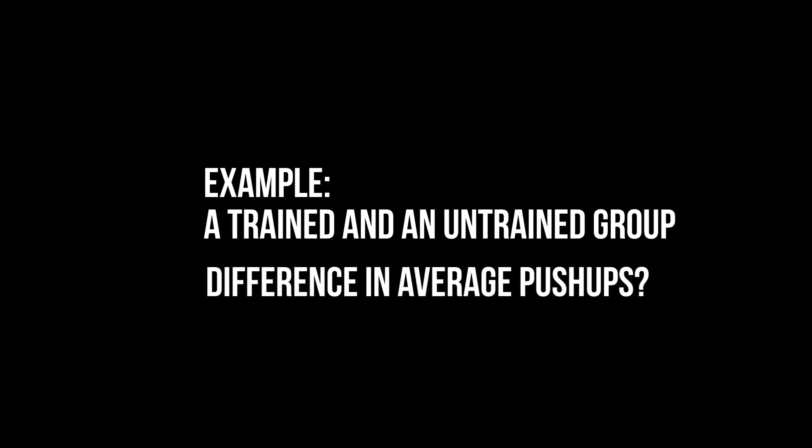For example, I have a trained and an untrained group of people and I want to test for a difference in the average number of pushups between those two groups.